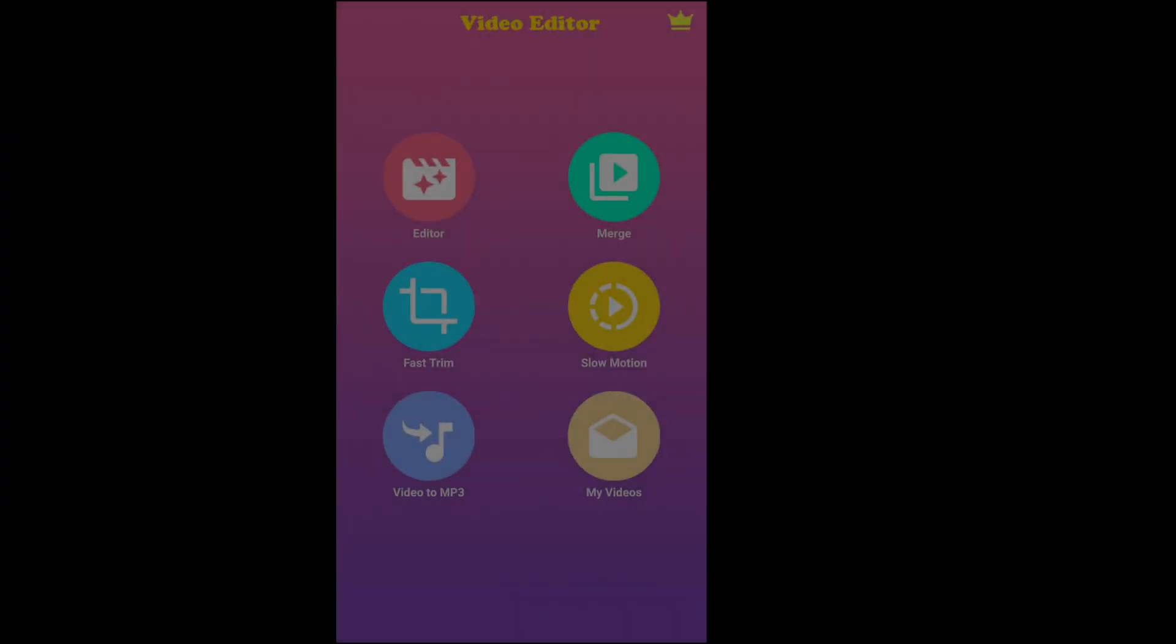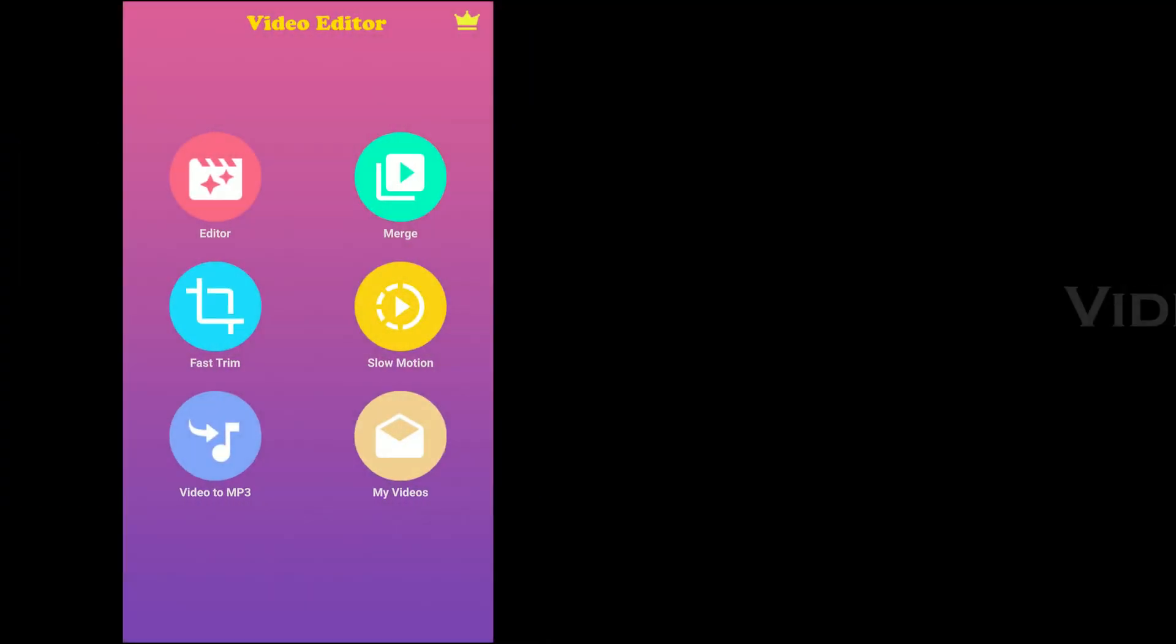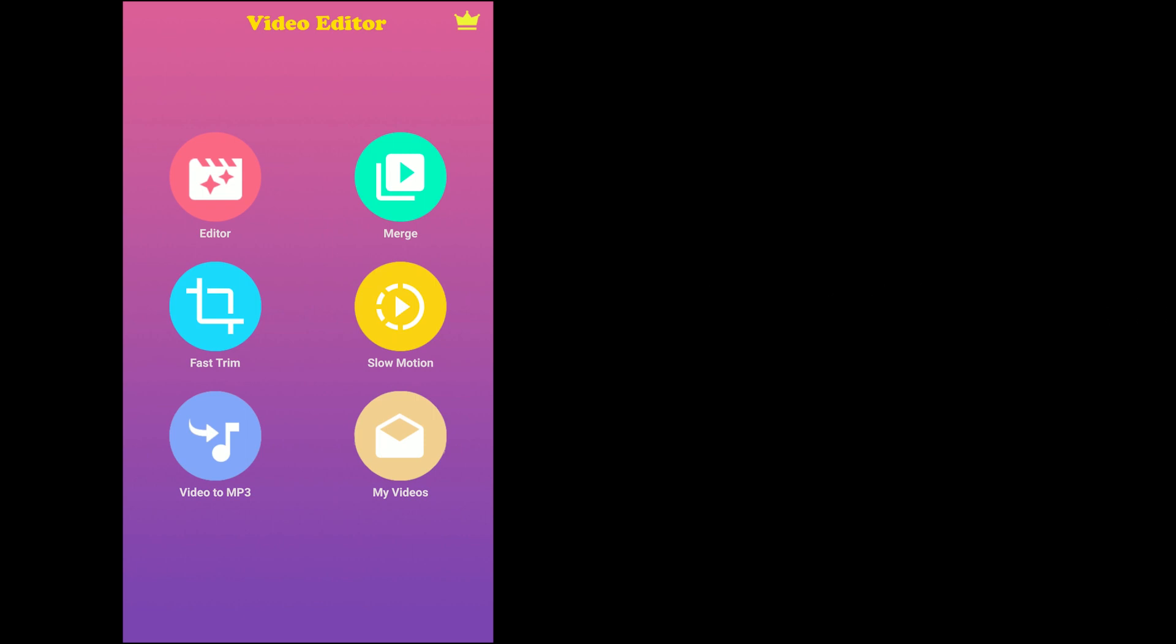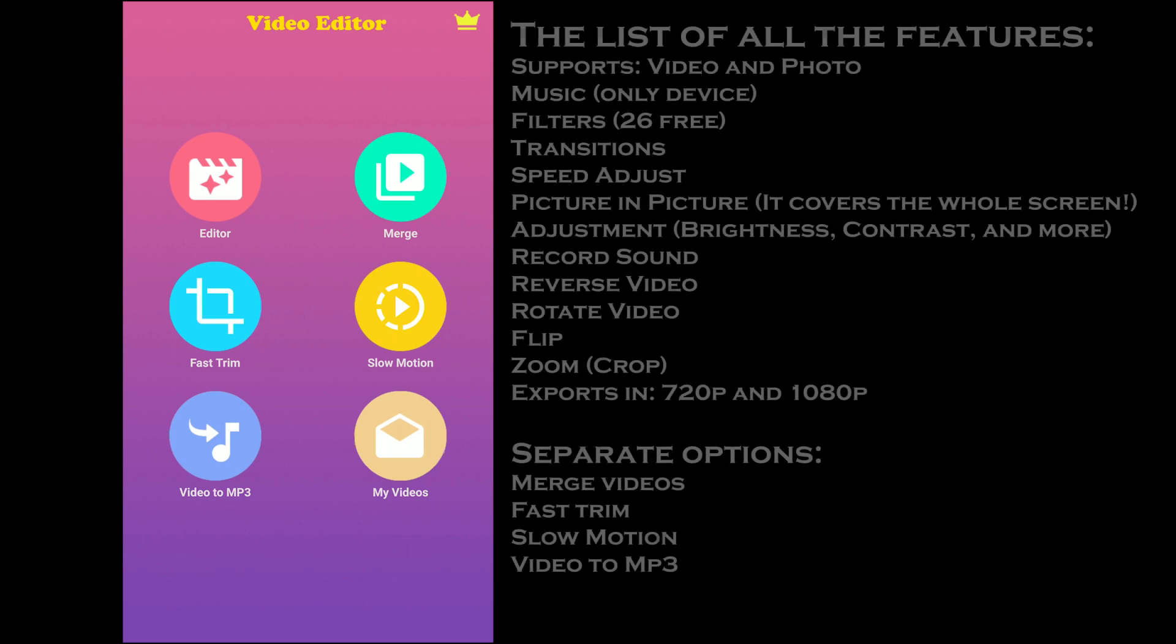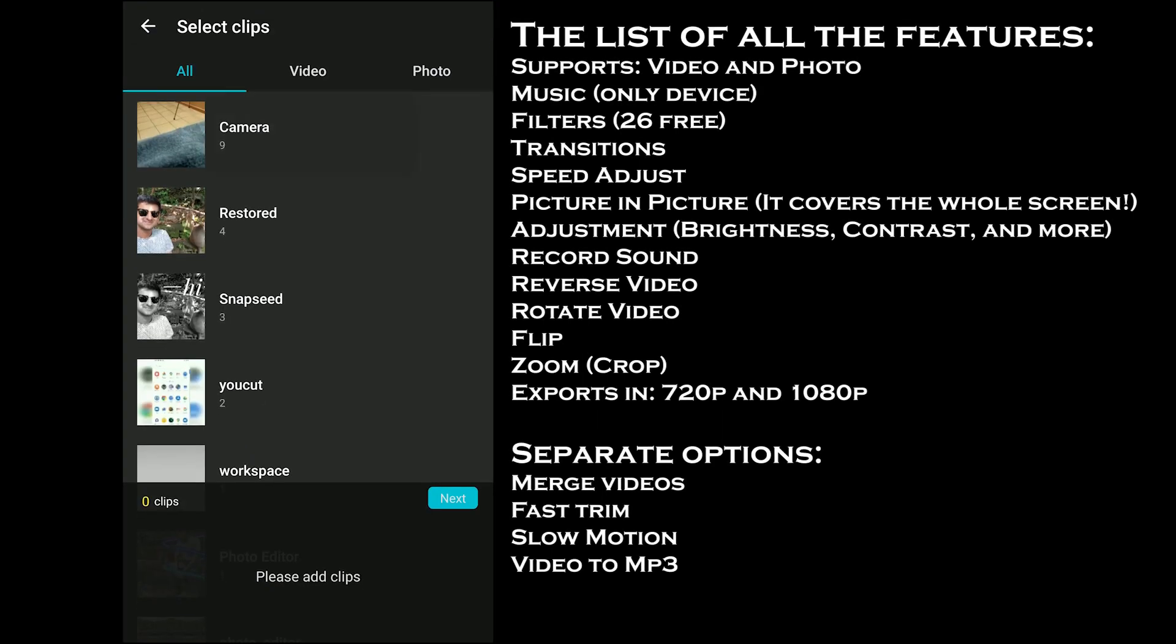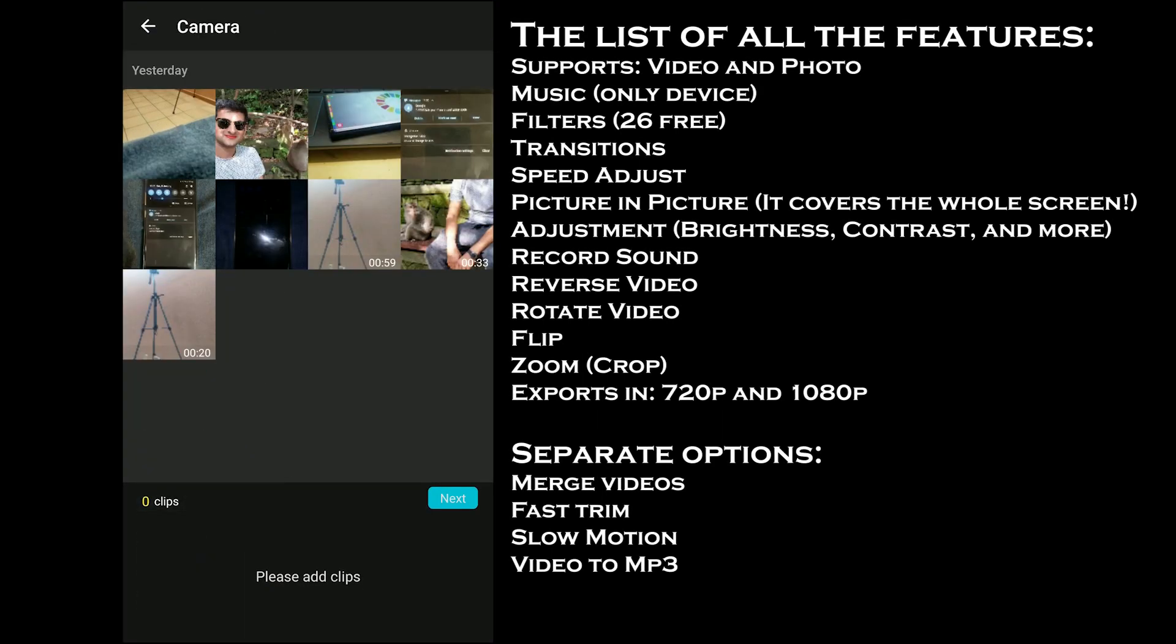The last one on the list is Video Editor. The app offers a few quick tools such as merge, quick trim, slow motion, but the real magic happens in the editor.